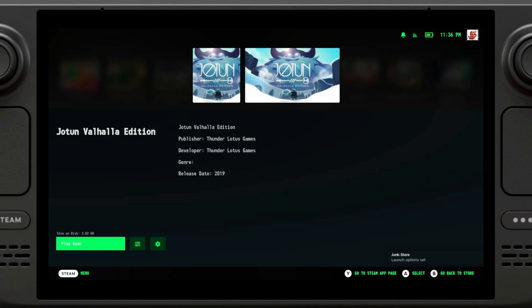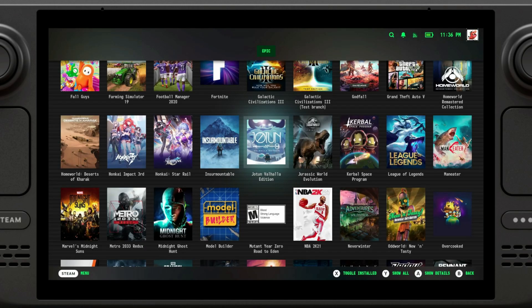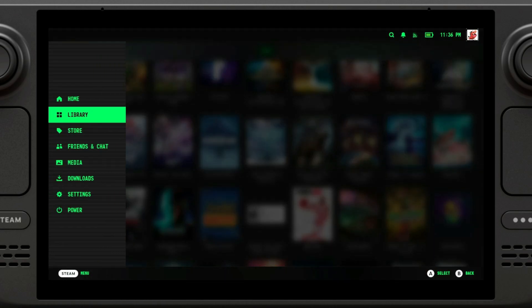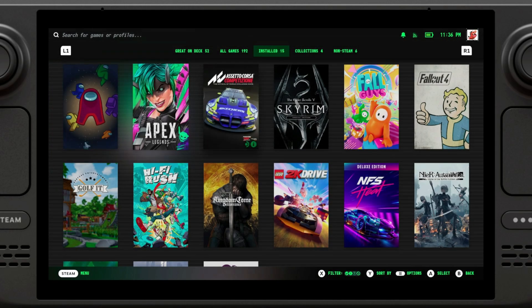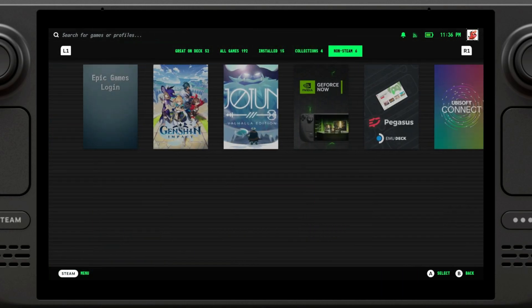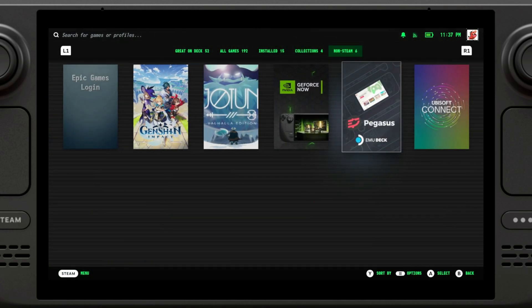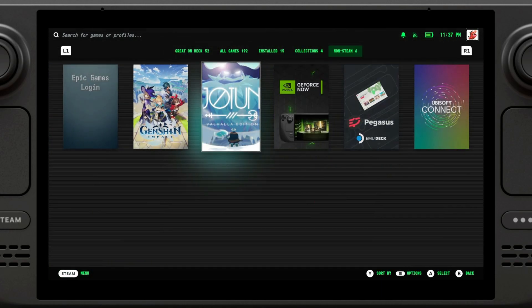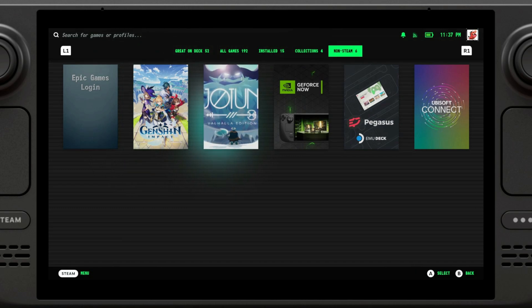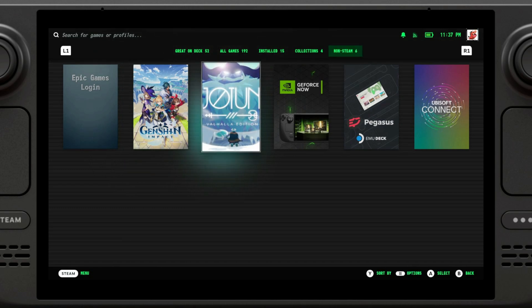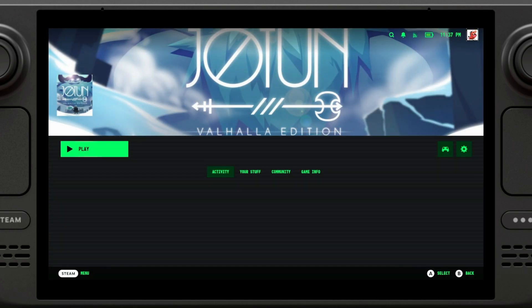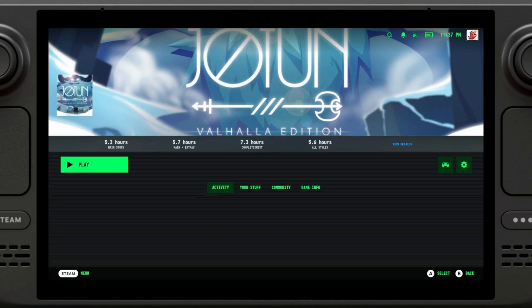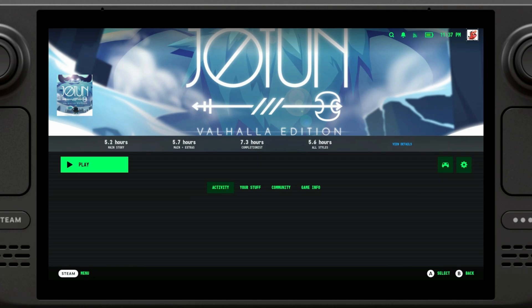Alright, once the game has been installed, you're going to be able to play the game. But we're not going to play it from here. We're going to go back to our library. I'm going to go to non-Steam. I'm going to see that our game has been added automatically to our library, our collection of non-Steam games. You can just click on it. It's even got the artwork and everything, and we would be able to click play and the game would launch.